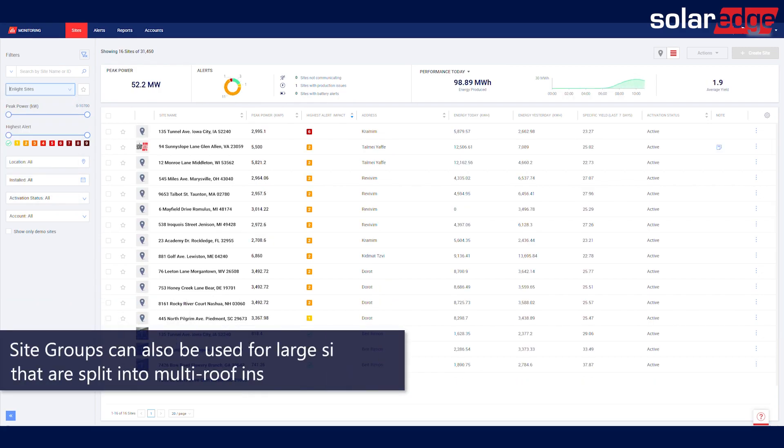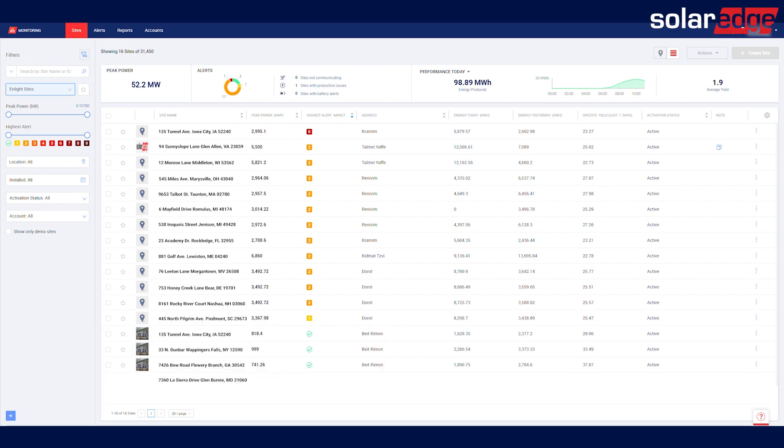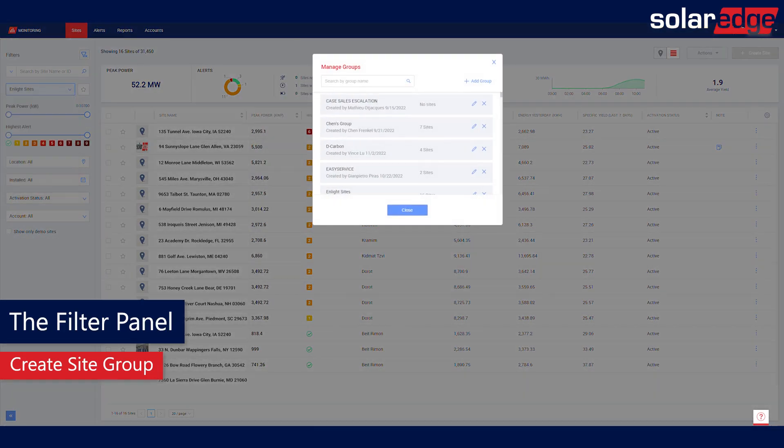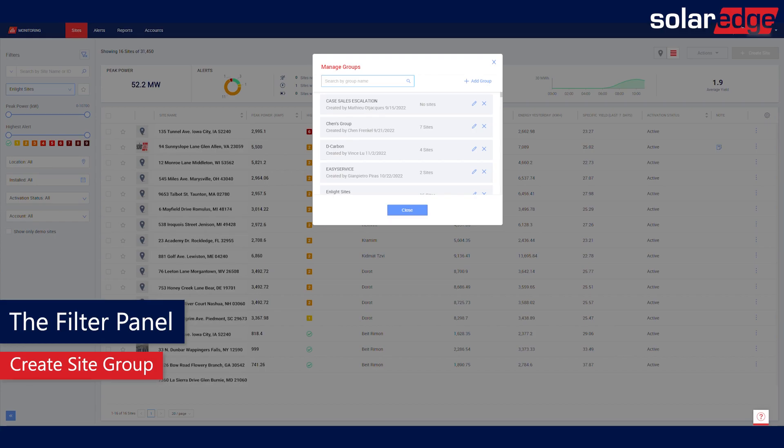To manage your fleet more effectively and group multiple sites together, use the Sites Group feature. To create a new sites group, click Manage Groups at the bottom of the drop-down menu. A pop-up window will open with the list of sites group. Click the Add Group at the top right of the pop-up window and then type the group name.